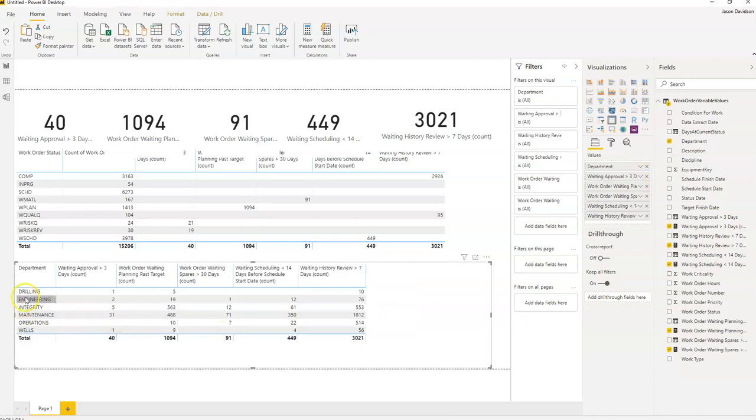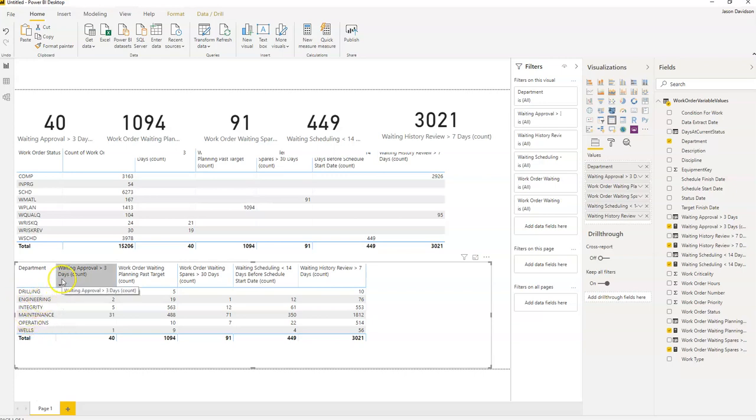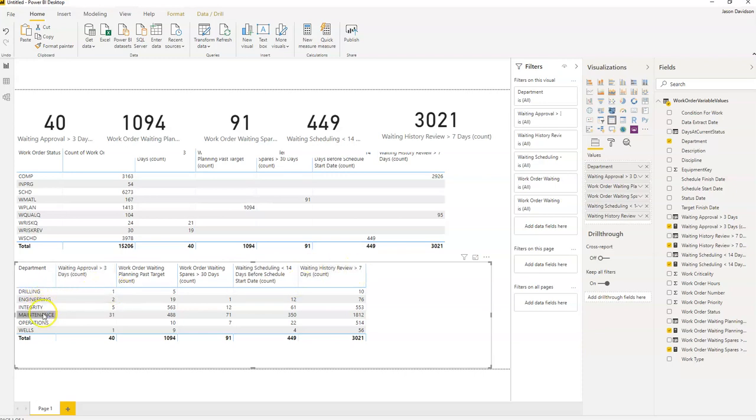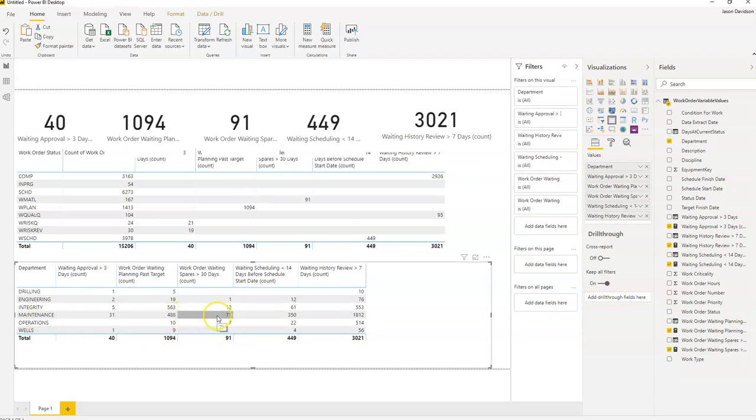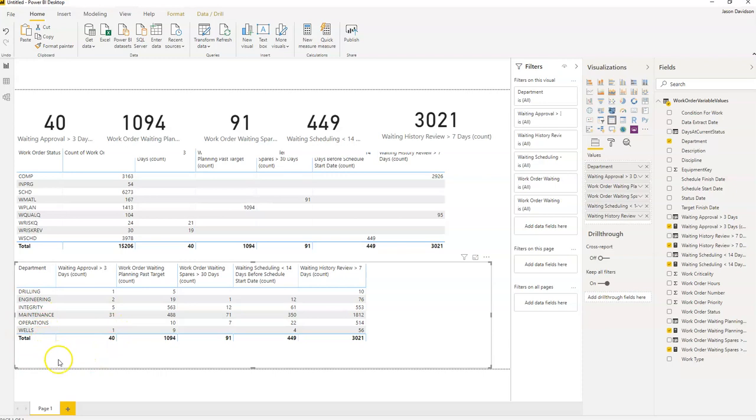And now we can see that each department can hone in on their particular list of work orders which are at each of the different KPIs. So we can see here that for example engineering, we've got nineteen that require planning. That could be an issue if you've got an engineering project. It'd be an issue for anything really. And we can see that maintenance have got seventy-one work orders that are waiting for spares. So this just allows you to slice and dice it by department and start to foster a little bit of ownership on moving their work orders through the process.